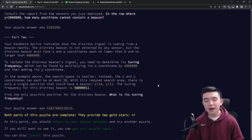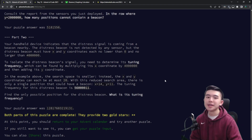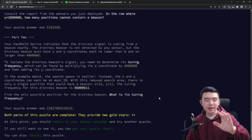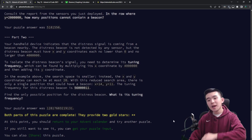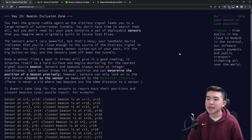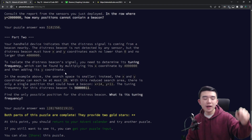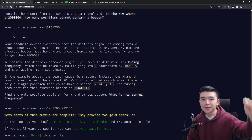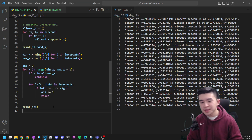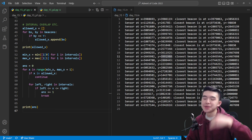Let's look at Part 2. We need to find the distress beacon, which is not located by any of the sensors. Inside a square where x ranges from 0 to 4,000,000 and y ranges from 0 to 4,000,000, we want to find the single location that is not closer to any sensor than that sensor's existing beacon.